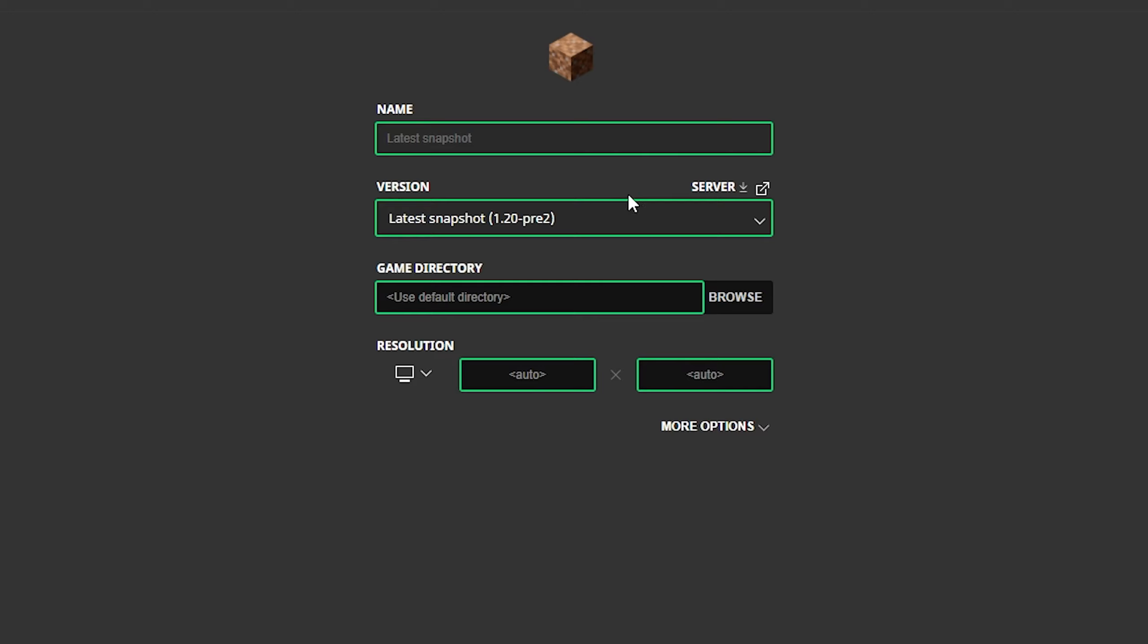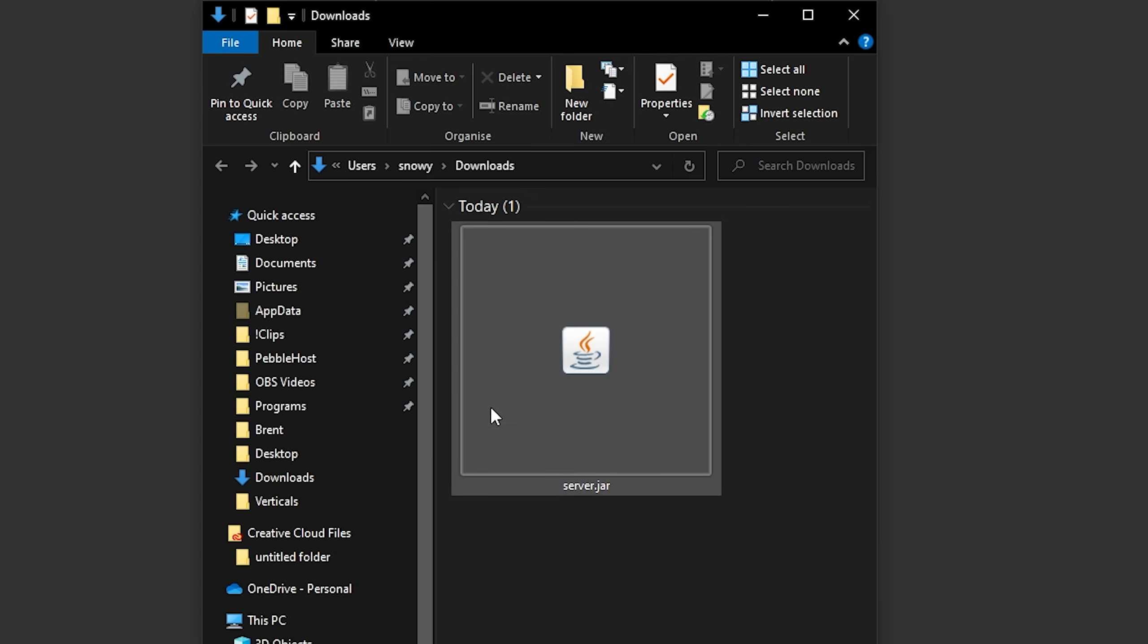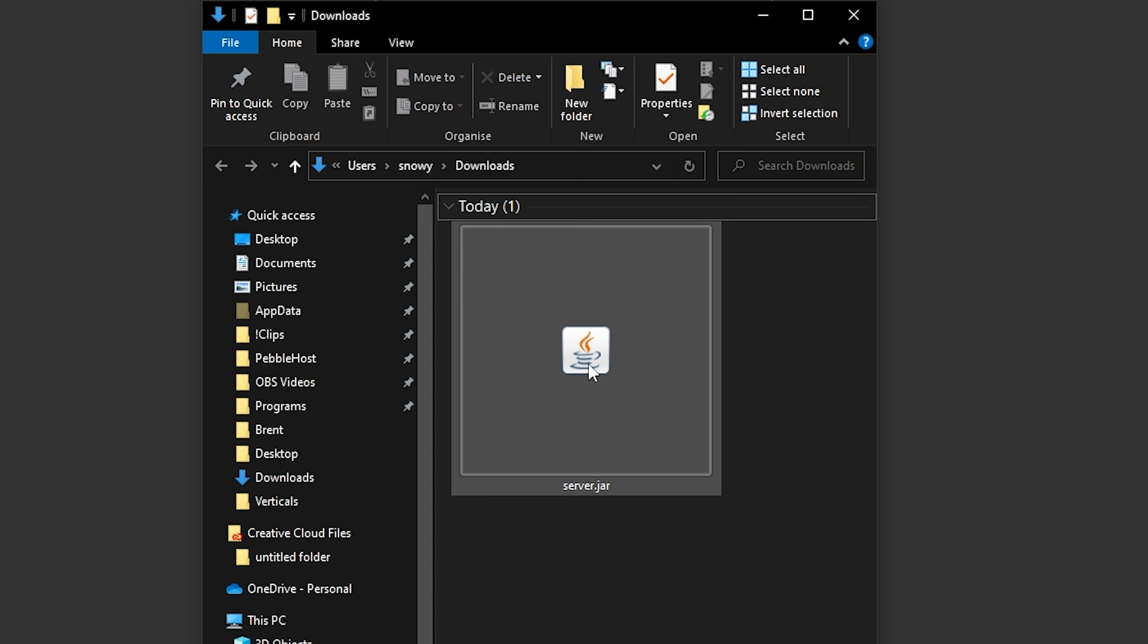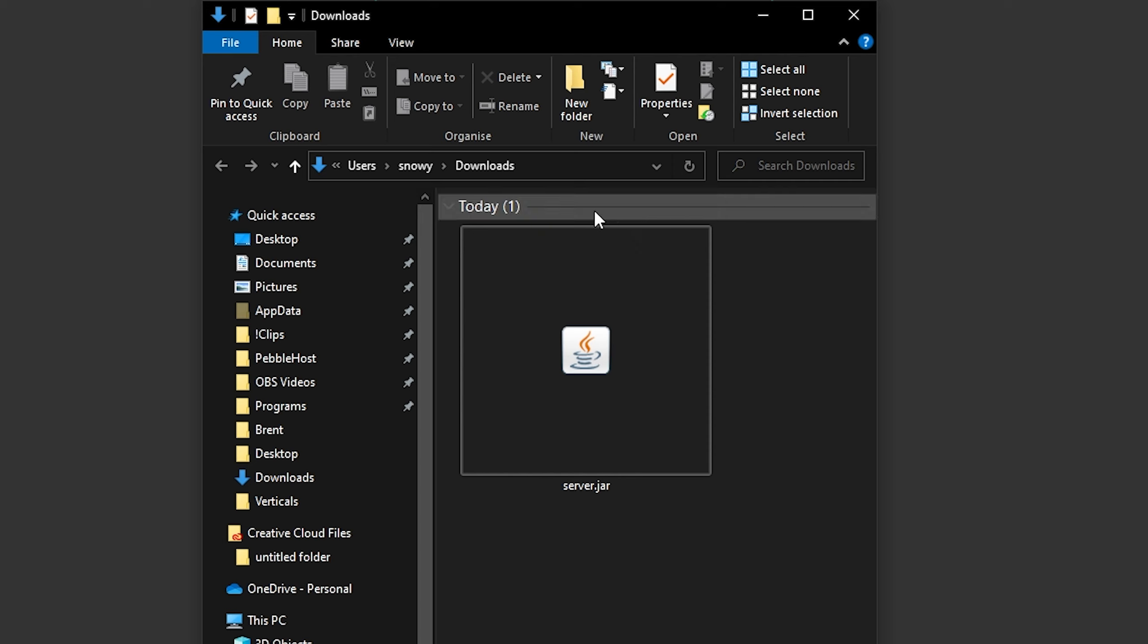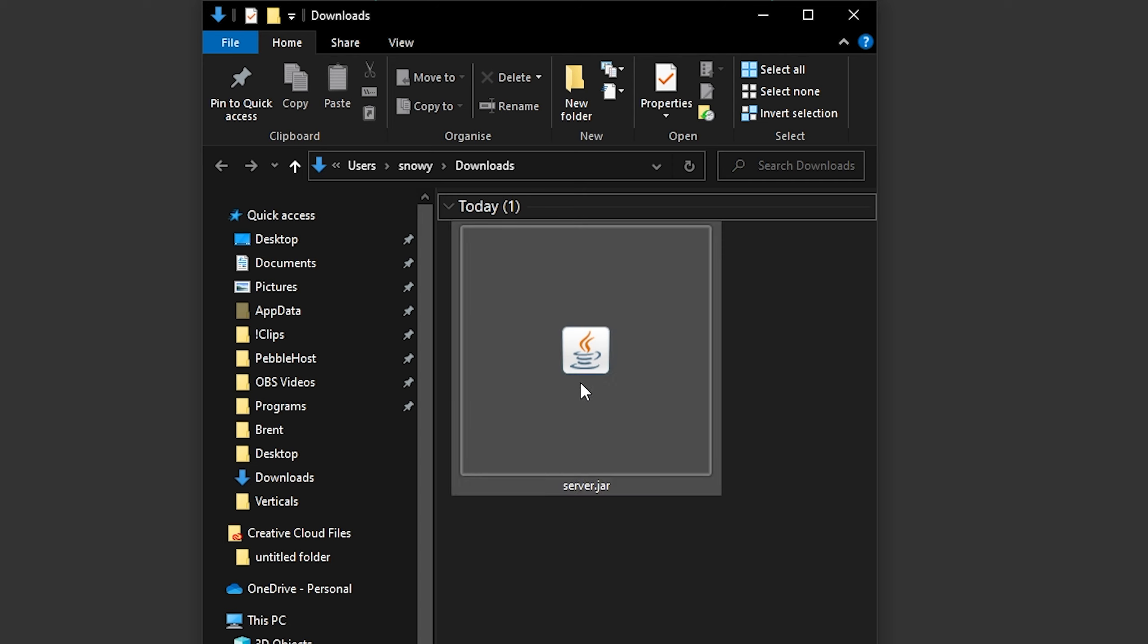Then in here where it says version, we're then going to click server download. And this should then download a server.jar file. If the file logo doesn't look like this, then you probably don't have Java installed. So go to the first link in the description and download Java. And then the jar files logo should look like this one.